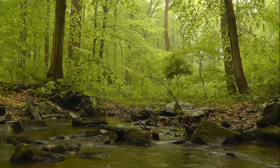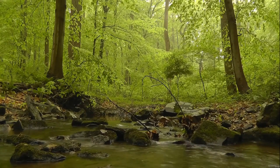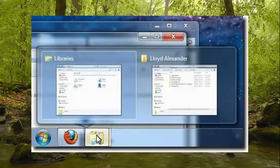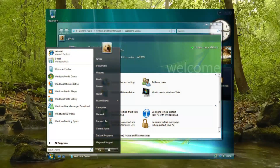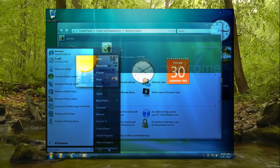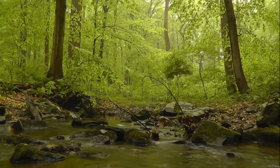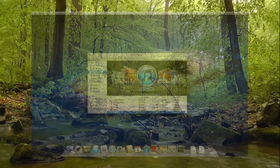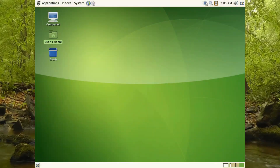The Aero part of the name actually derives from the Windows Aero theme, the UI for Windows Vista and 7. Other interfaces that use the aesthetic are Aqua on Mac and Gnome on Debian.